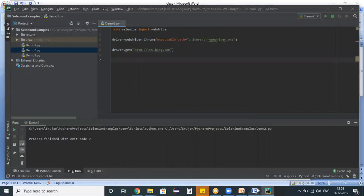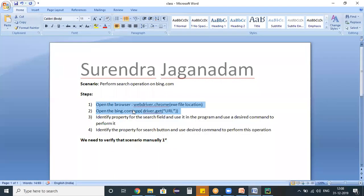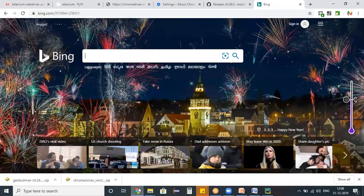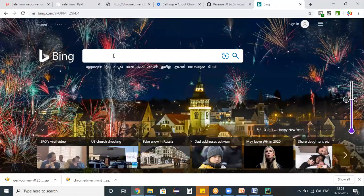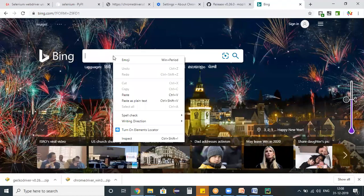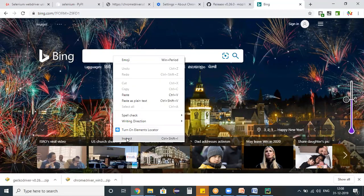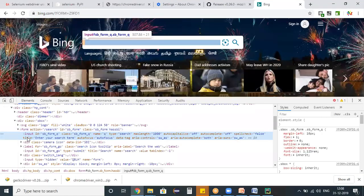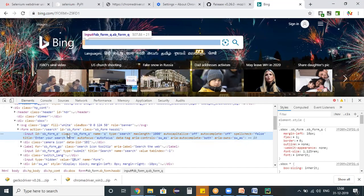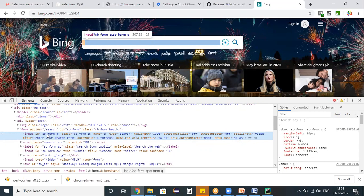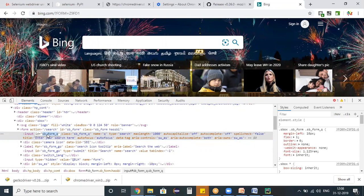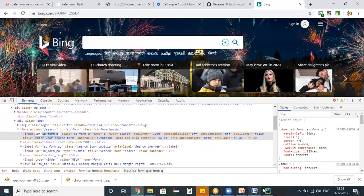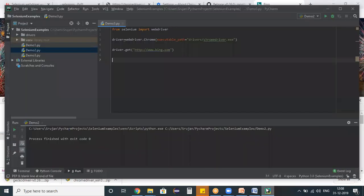Then the third step is identify the property for the search field. How to identify a property for any object we studied earlier. Right click on a desired object and choose inspect on that object. Automatically, corresponding properties related to that object will display. And this object has an ID, class name, these many properties. Among all these things, I'm preferring an ID property. Double click on that ID and right click, copy the property. Now switch back to your program.